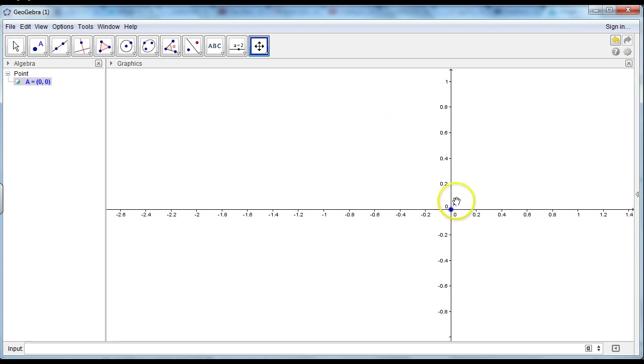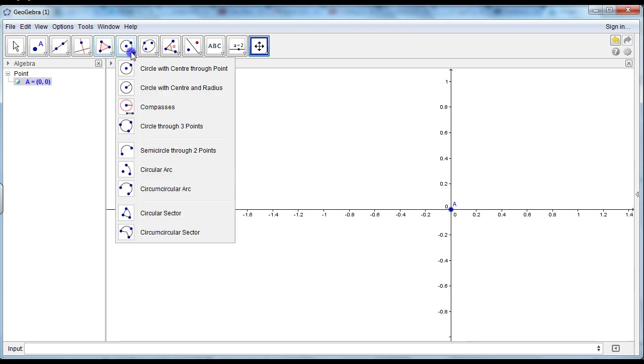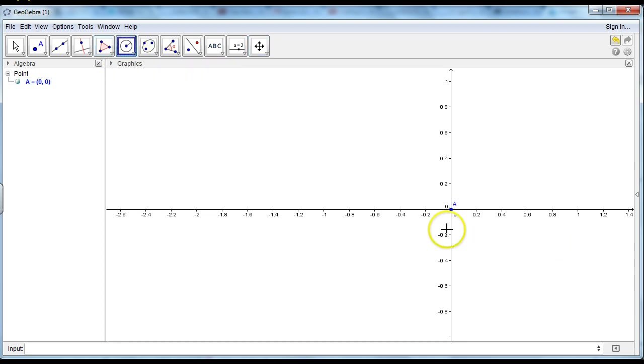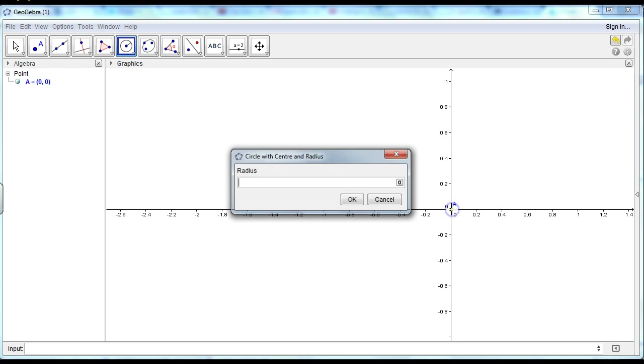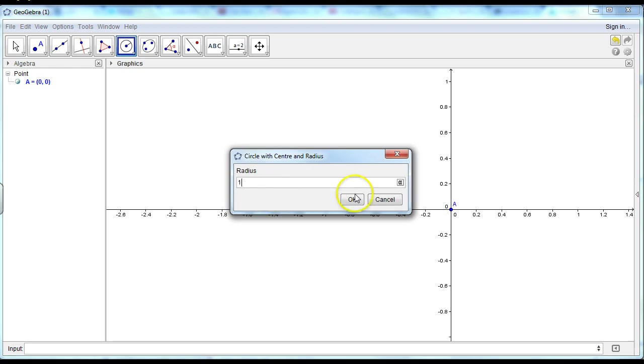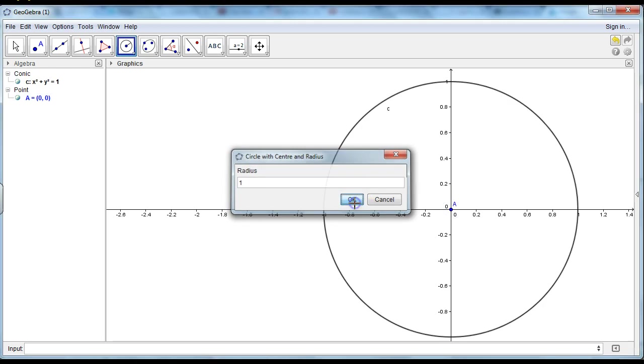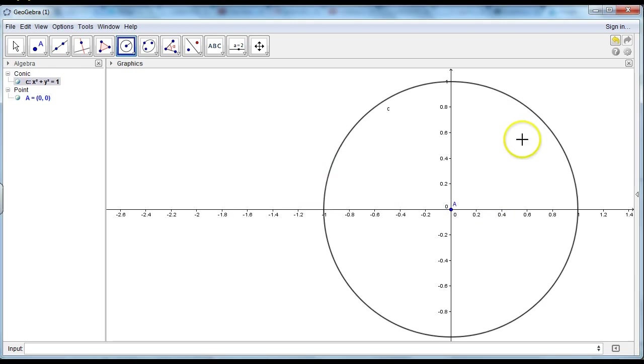Now I use this point to draw my circle with the radius of 1. Circle with center and radius. Now I just press A and my radius will be 1. OK. Now I've got my unit circle.